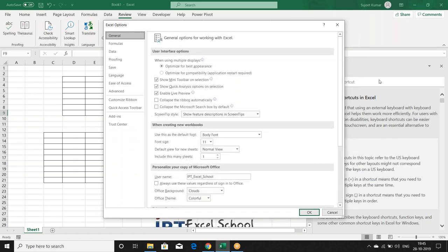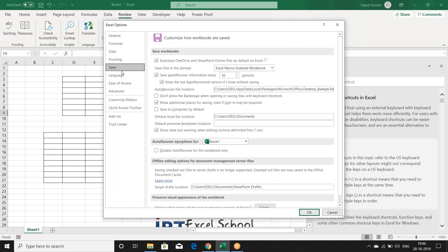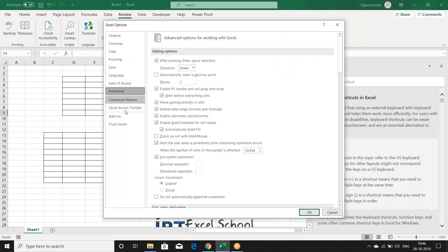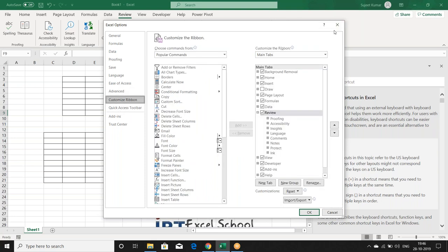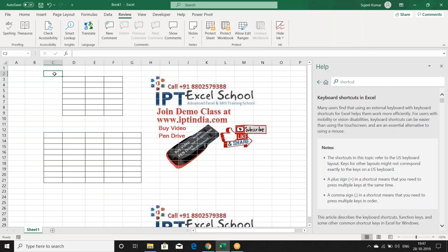Before tomorrow's class on Excel Options, I request you to please read through the Excel Options settings at least once casually. For example, in General settings, you can change the default font size and font for new files. So tomorrow we will go through only Excel Options. Please review it and get some idea before class.